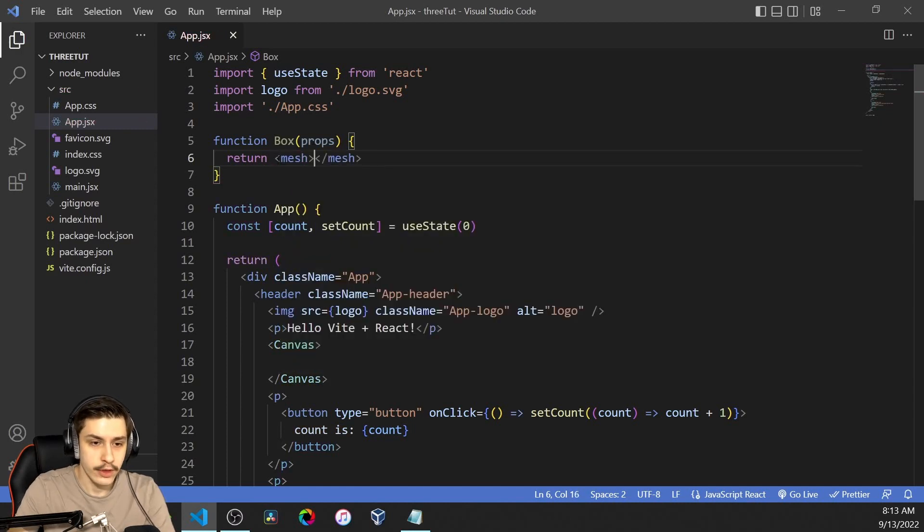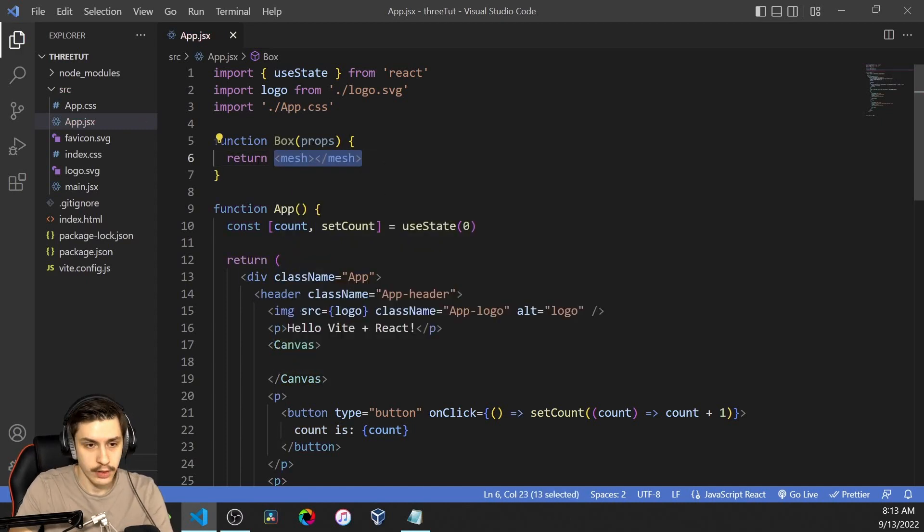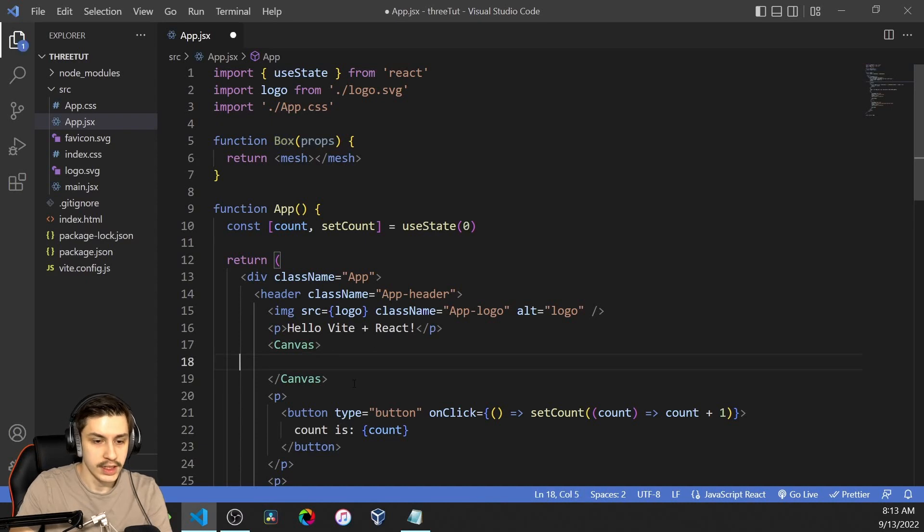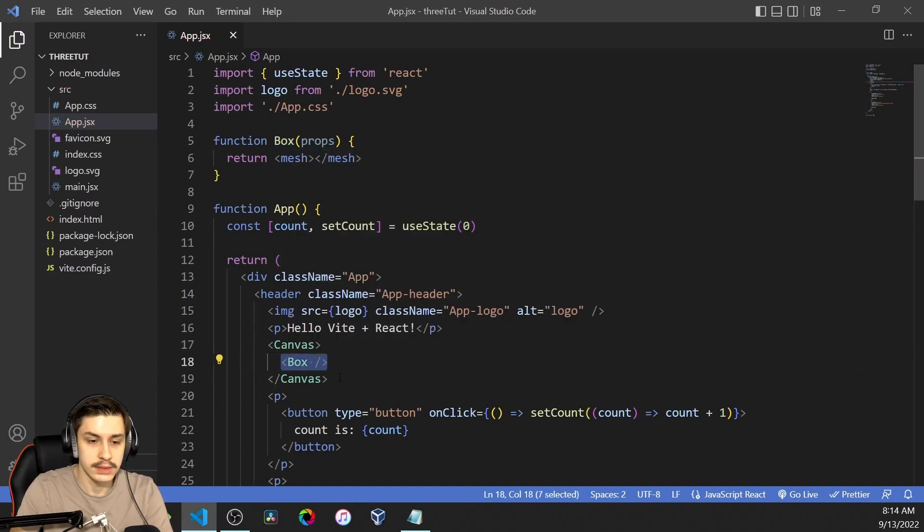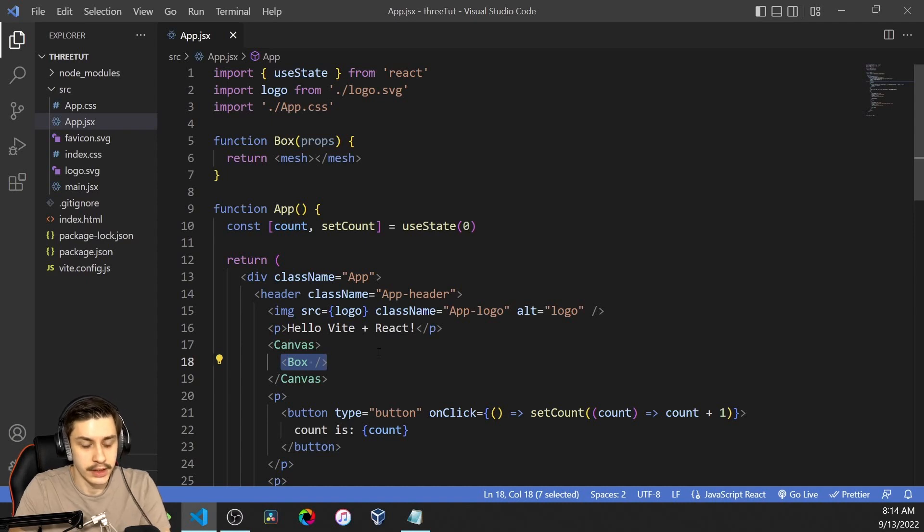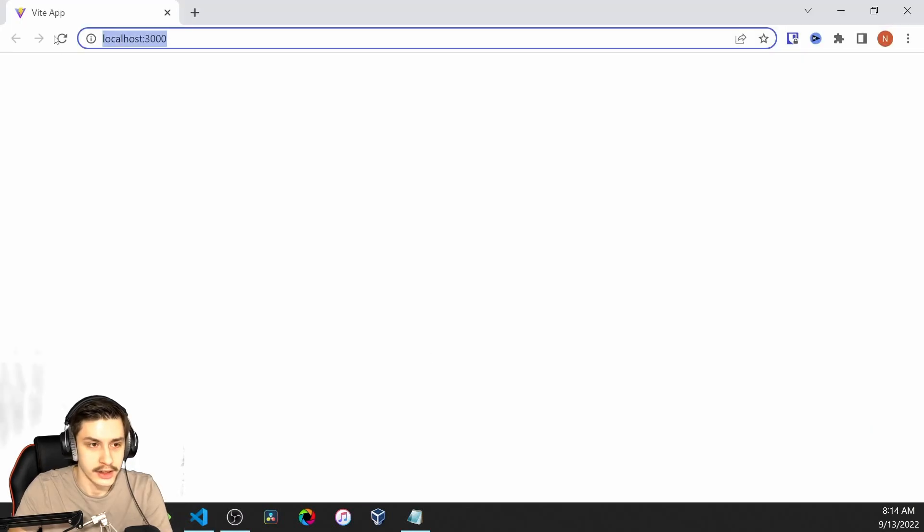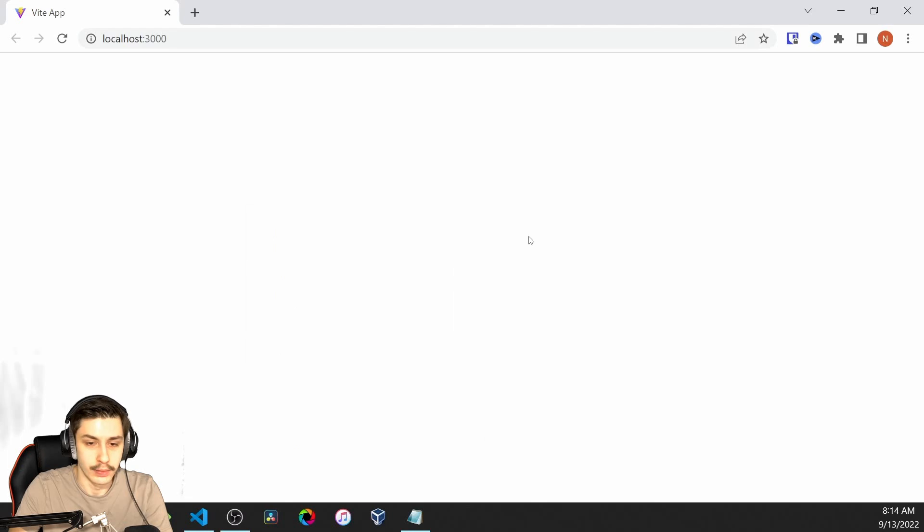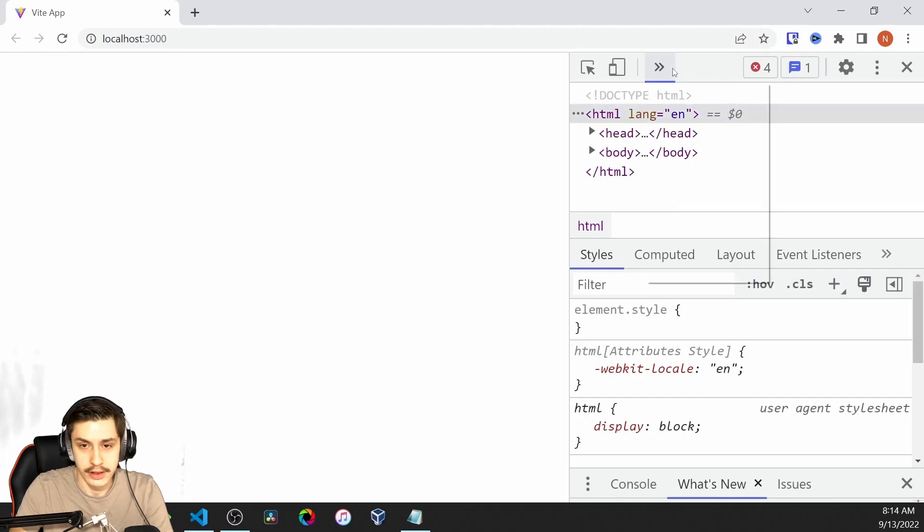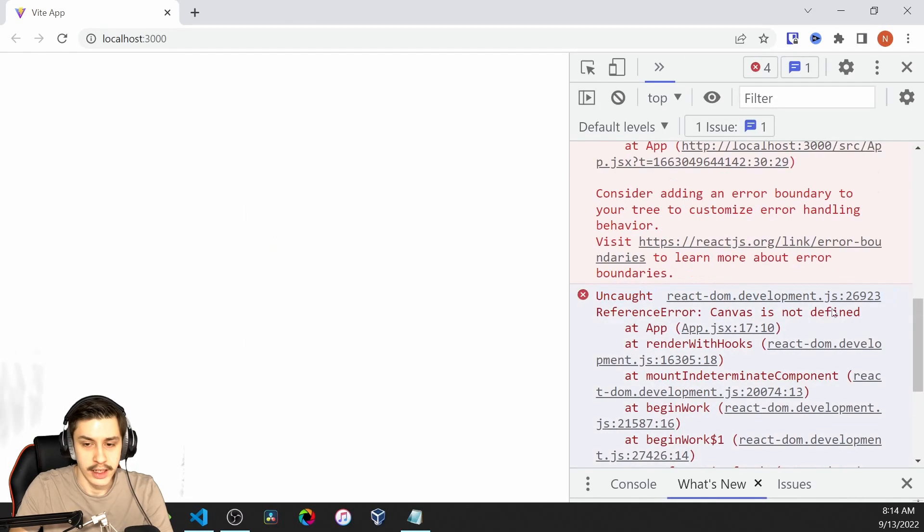Our component is just going to be a box, and that box will, for now, just return a mesh. Basically, everything you want to display inside of your Three.js app or React Three Fiber app will need to be a mesh. For now, we can just say we want a box to be added in this canvas. But for now, there obviously won't be anything that you can see.